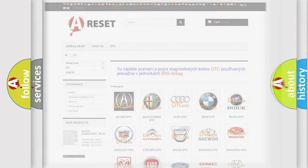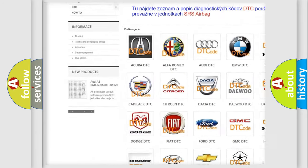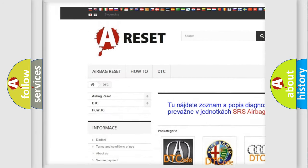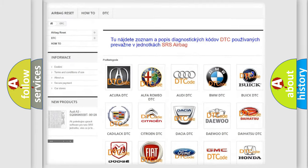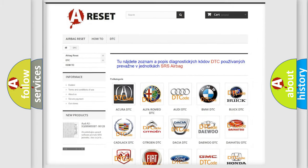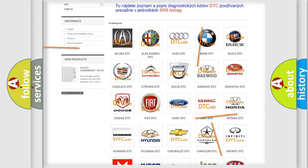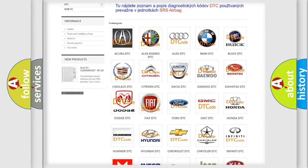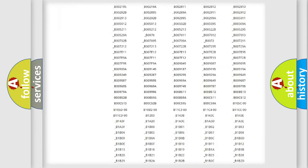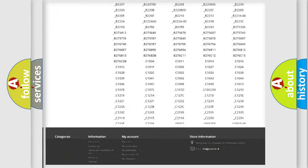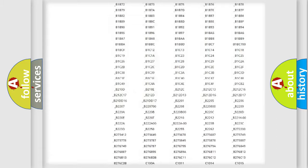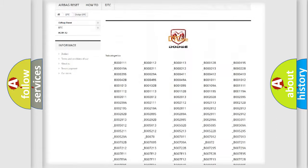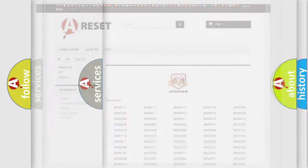Our website airbagreset.sk produces useful videos for you. You do not have to go through the OBD2 protocol anymore to know how to troubleshoot any car breakdown. You will find all the diagnostic codes that can be diagnosed in Dodge vehicles, and many other useful things.